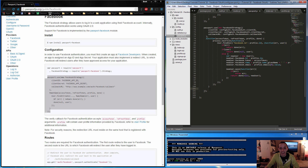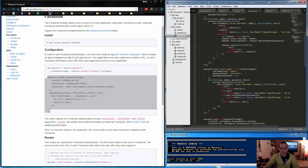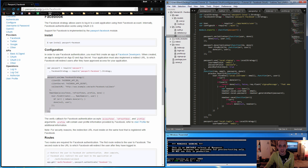Two bugs to fix. First, check for extra brackets and parentheses — make sure everything lines up correctly, particularly around line 99 if you're following along exactly. Second, import the Facebook strategy that we installed via npm. At the very top of passport.js add: 'var FacebookStrategy = require('passport-facebook').Strategy'.